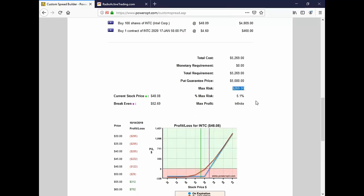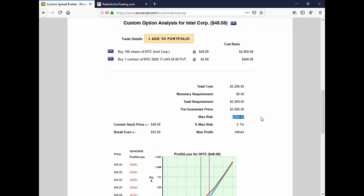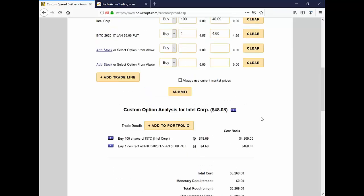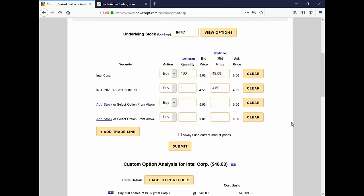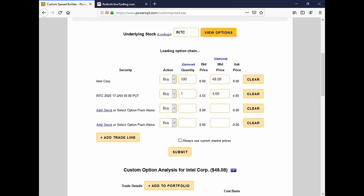James' comment was, can I just sell weekly calls against this married put to pay for the position? It is one of the 12 income methods. The first income method discussed in the blueprint is selling a call to create a calendar collar. I do that after the stock moves up, though, not right away.